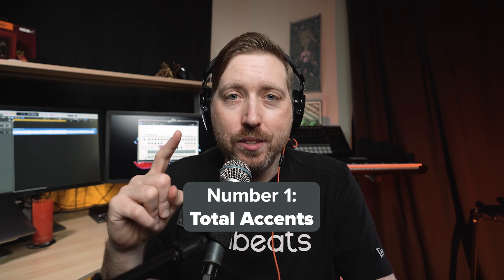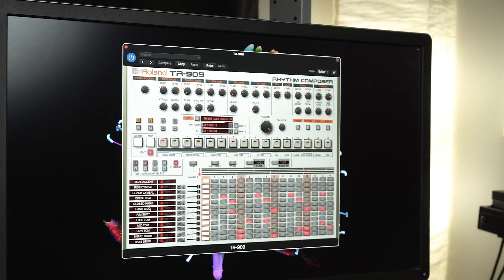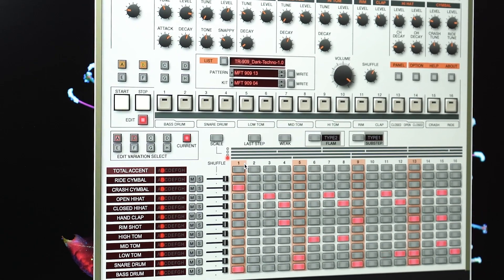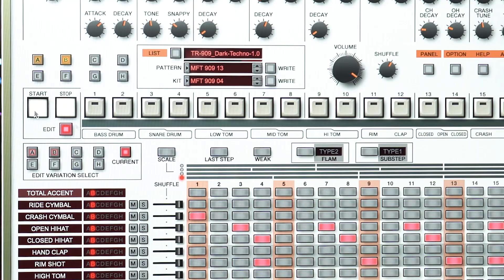Number one, total accents. In the TR-909's editor, you can see the top row is for inputting accents.